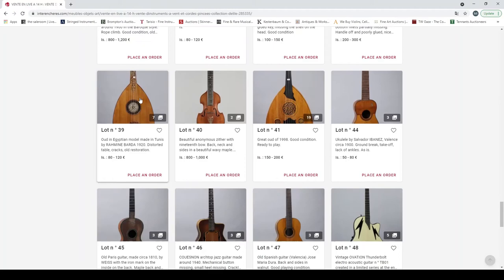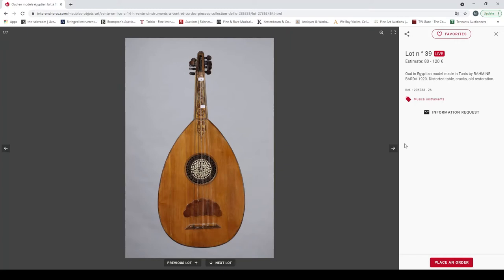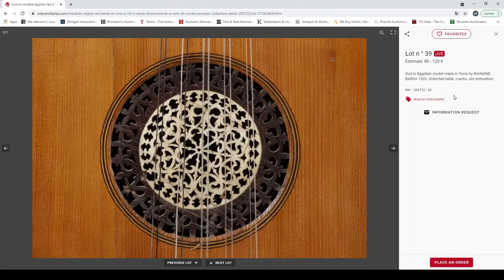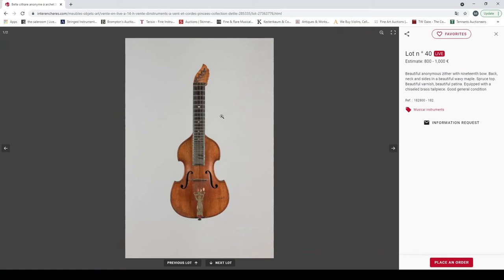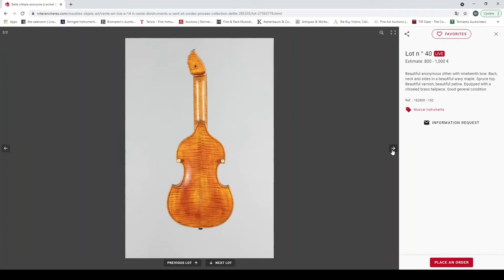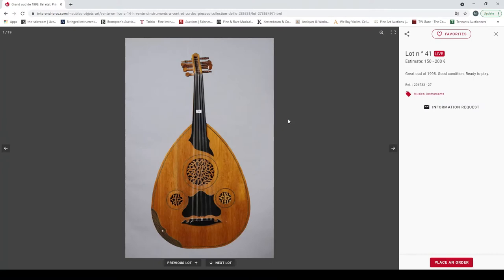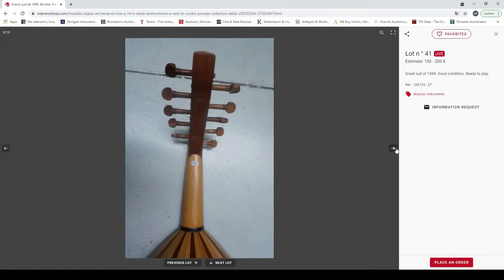An Egyptian oud made in Tunis by Rameen Bada 1920, distorted table. Actually looks like a quite nice oud. A zither, a violin kind of shape zither. Actually you see these about, but this is quite stunning wood actually on that one. Yeah, 800 to a thousand. That's something, I'm not sure who really plays on those these days, but there you go.